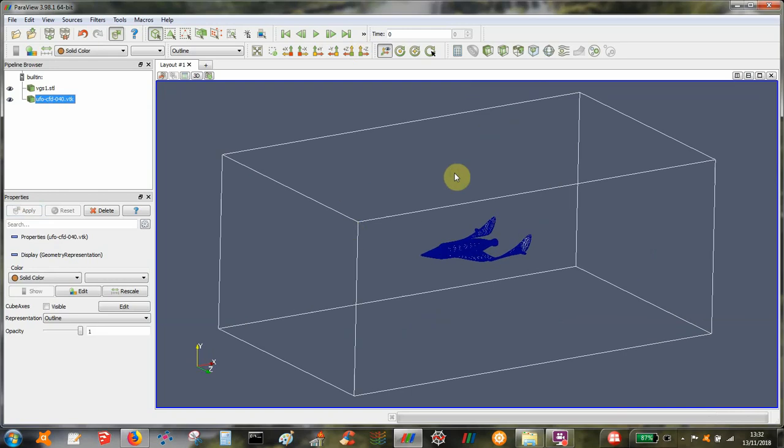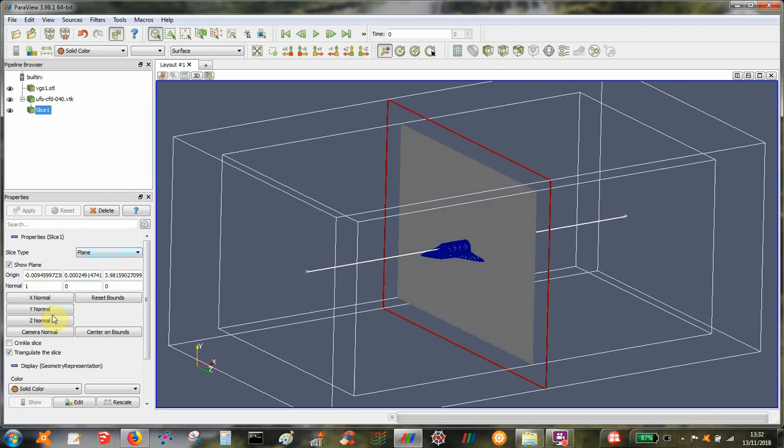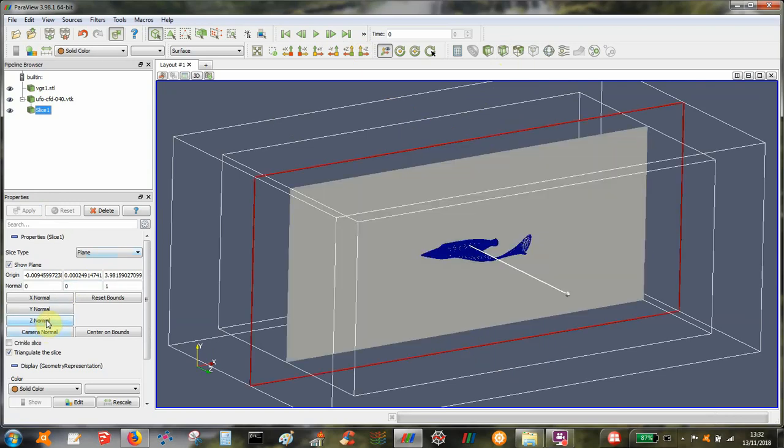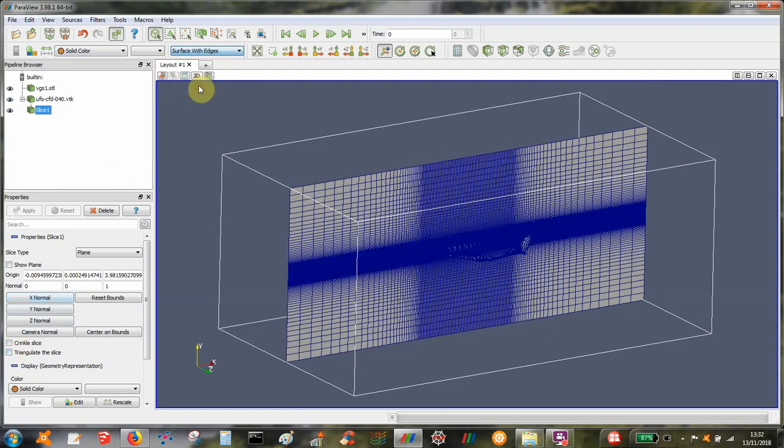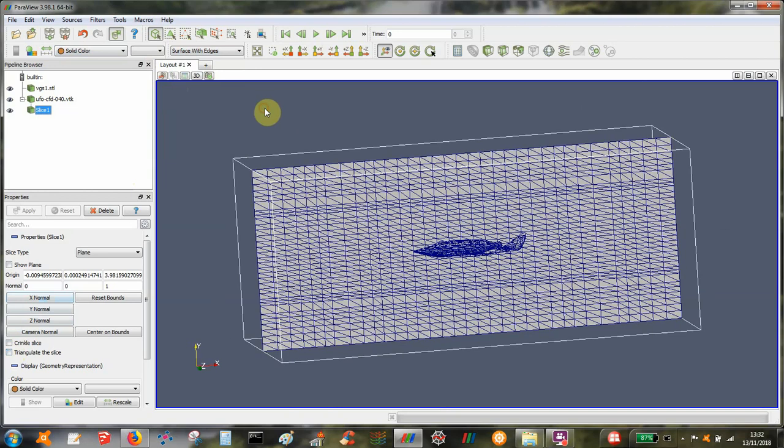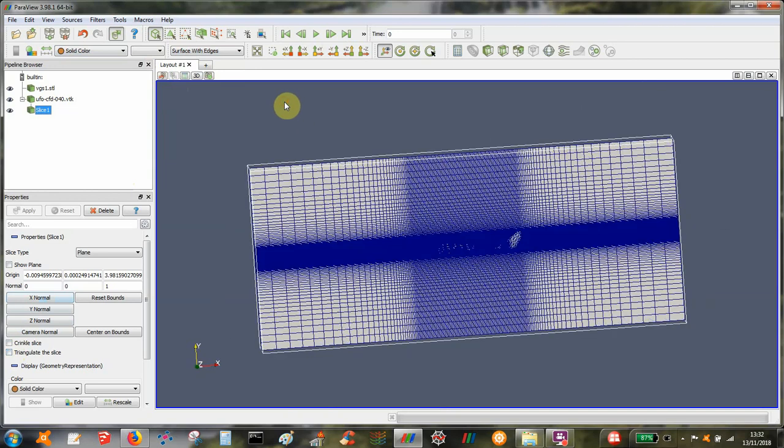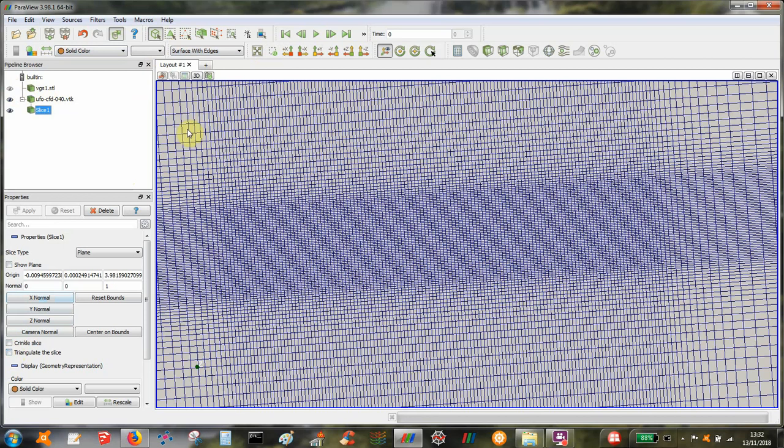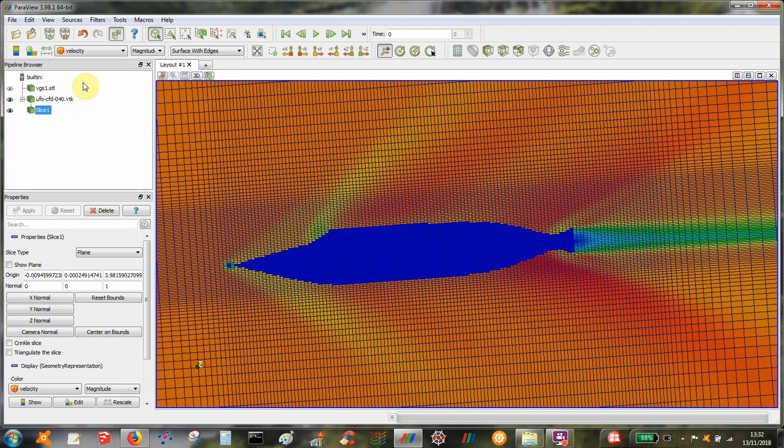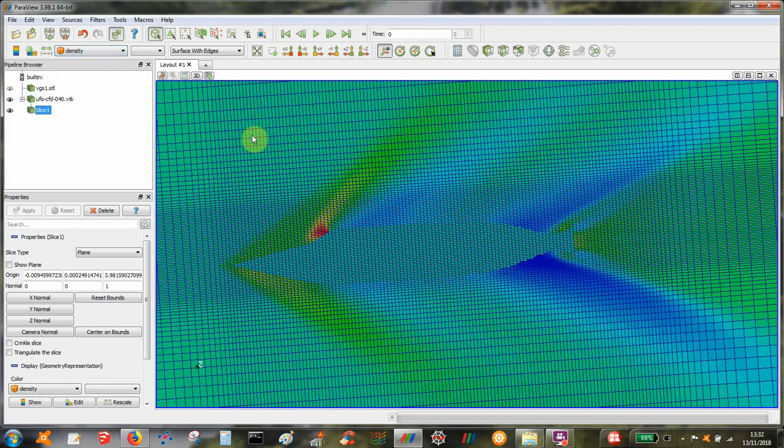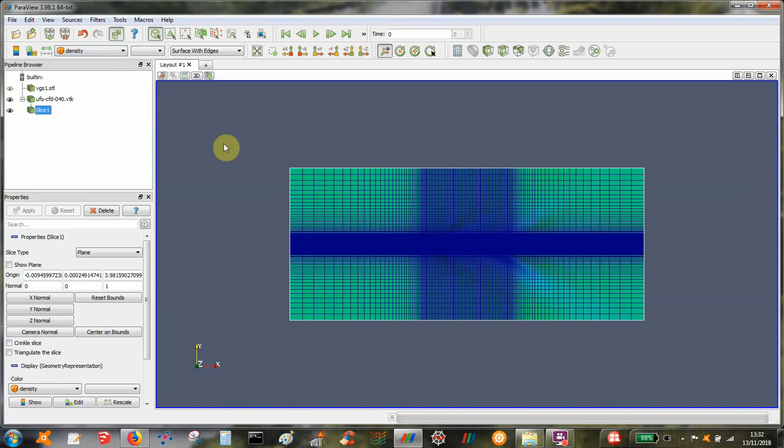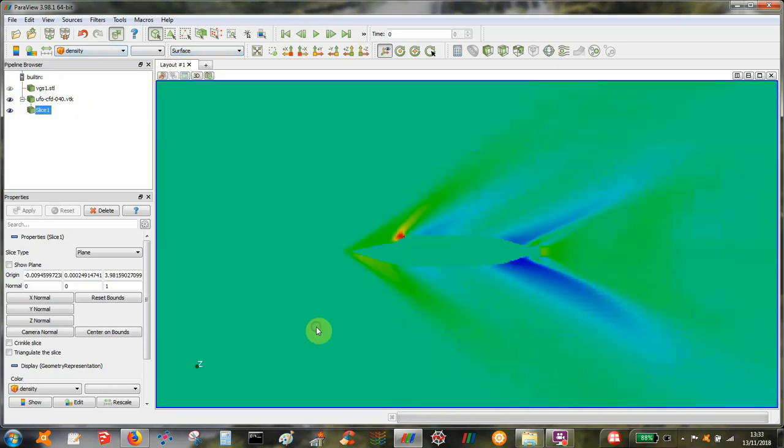So just for a quick look at the mesh to remind ourselves what the domain looks like. So this is using the Cartesian version of UFO CFD. Switch the geometry off, zoom in, and that's the flow solution. It's a high speed test case so we can see some shock waves. I've only saved the density and velocity. I can see a few shock waves.